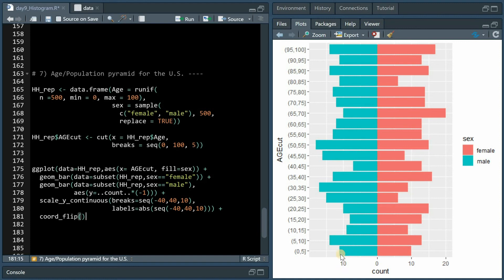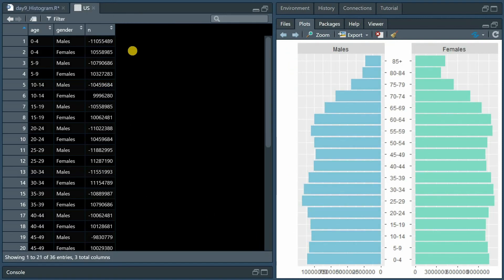And then to avoid having negative numbers on the negative y-axis you can change the labels to absolute values.